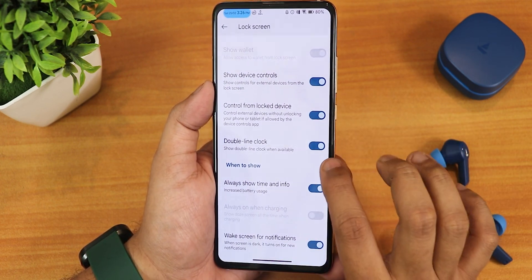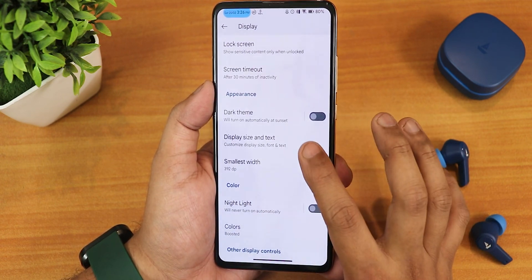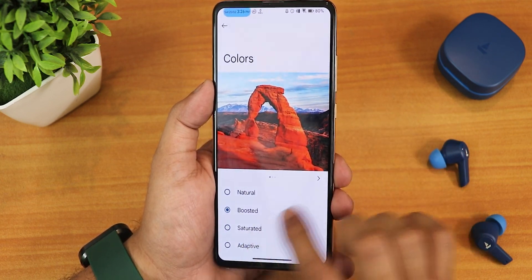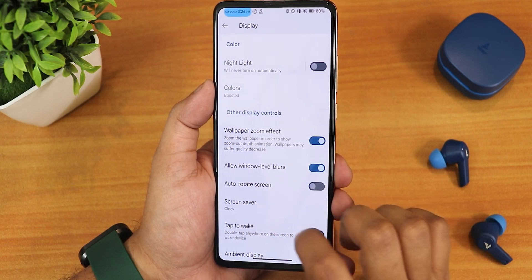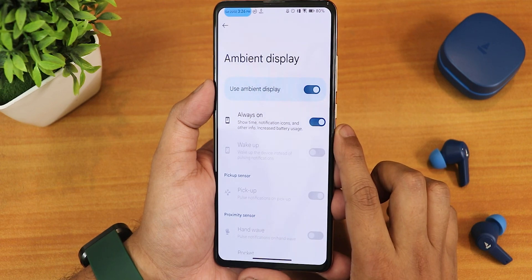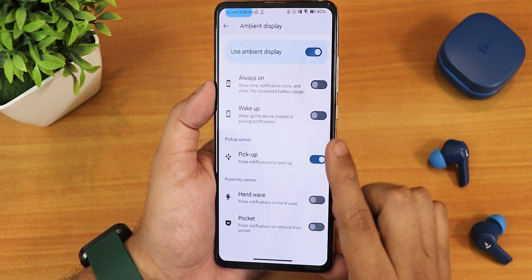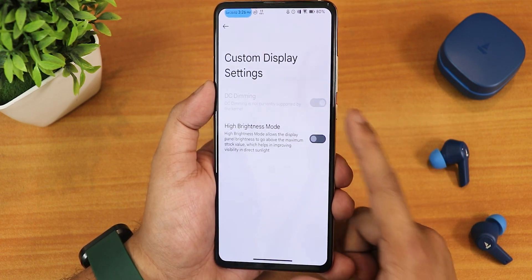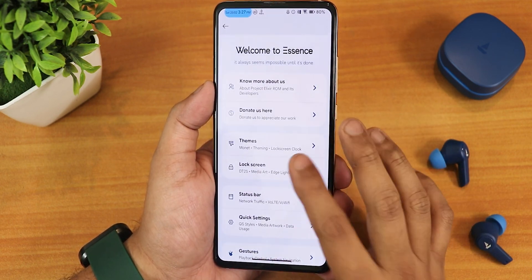We have wake screen for notification, dark theme, and display and text settings. We have night light and colors you can change to boosted, saturated, or adaptive. Scrolling down there is a wallpaper zoom effect, window level blurs, double tap to wake, and ambient display settings. With ambient display off we have pickup gesture and other gestures. In custom display settings we get DC dimming and high brightness mode.